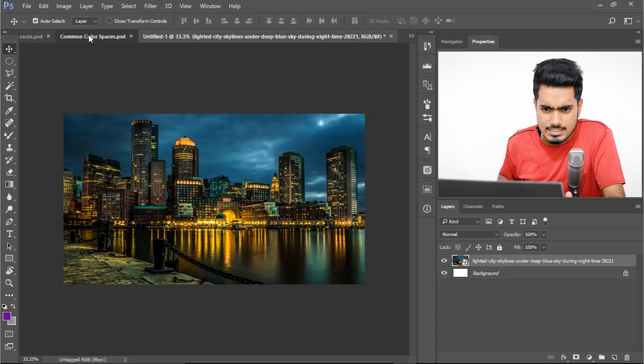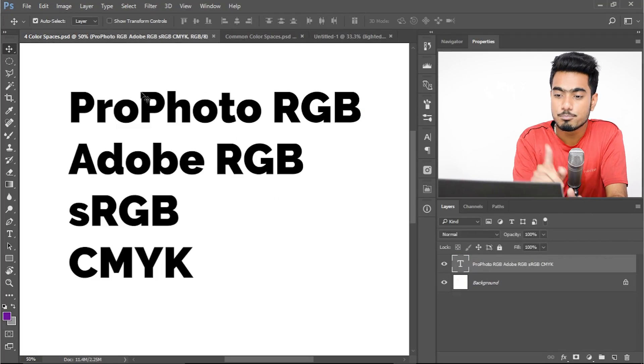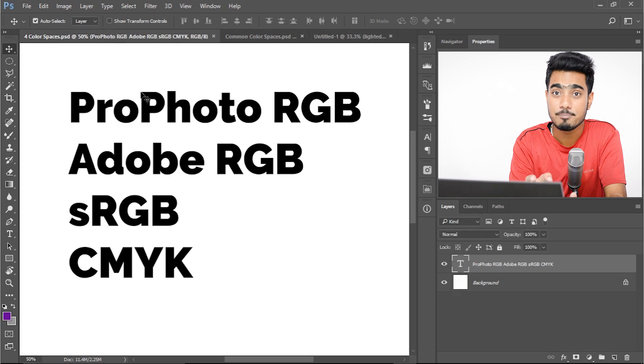The four most common color profiles — color space is also called color profile — that you'll come across in day-to-day situations are: Profoto RGB, Adobe RGB, sRGB, and CMYK.